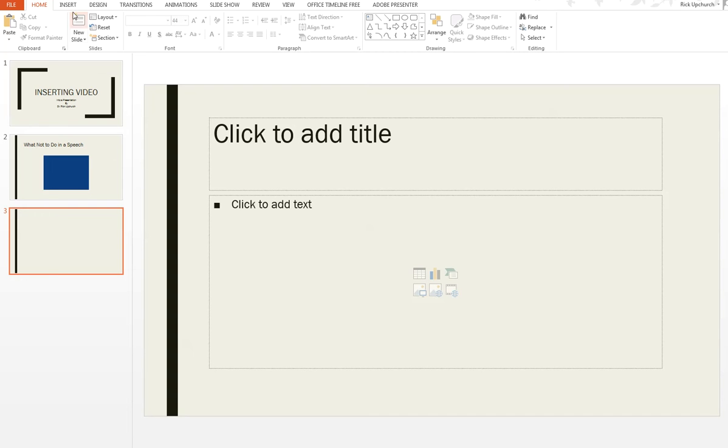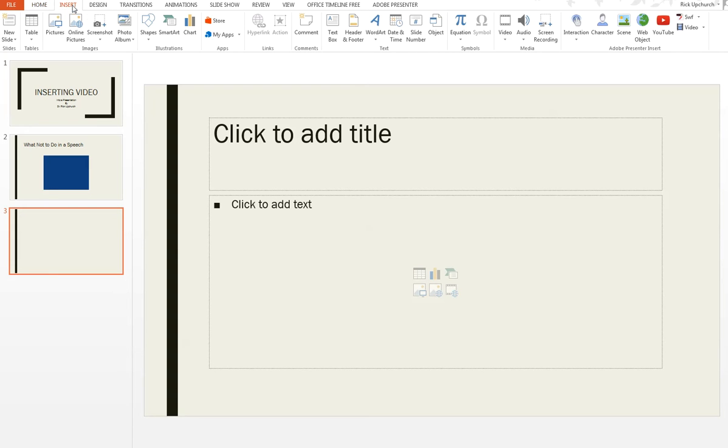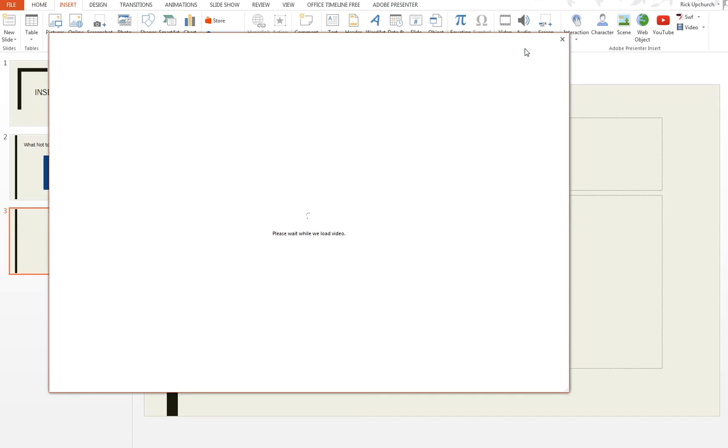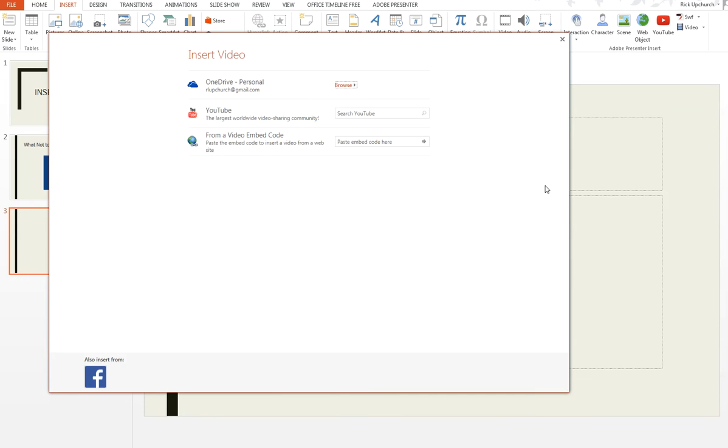But we can also go up here at the top and click insert, and we can go over to video here and choose the drop down, online video. I'm going to choose online video. It takes me to roughly the same area, same kind of dropbox.